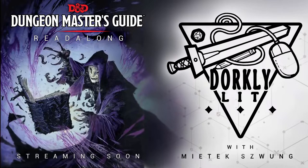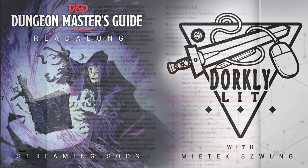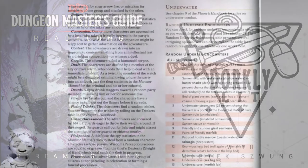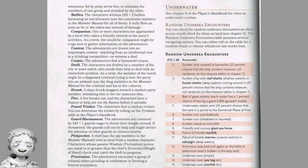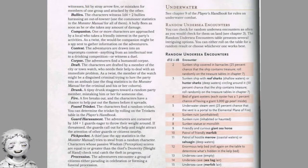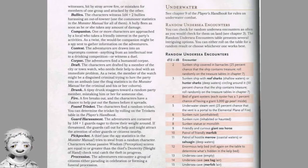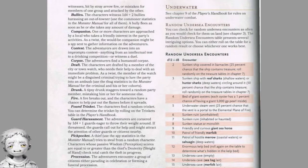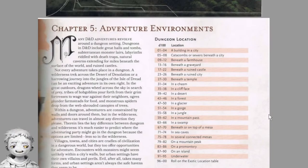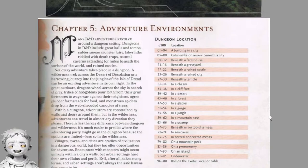Hello and good evening to all the travelers of the vast expanses of the internet. Welcome to my stream, Dorkly Lit. My name is Mitek Strong and I'm going to read for you, and for myself, the Dungeon Master's Guide to Dungeons & Dragons, 5th edition, Chapter 5: Adventure Environments.